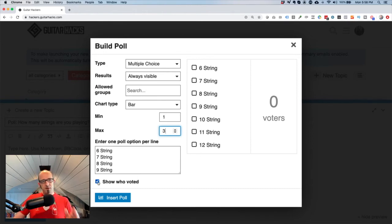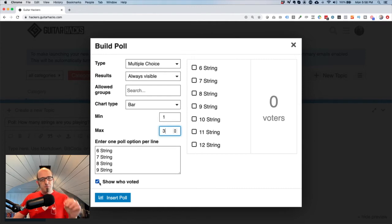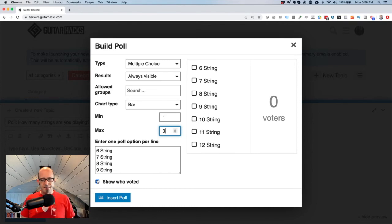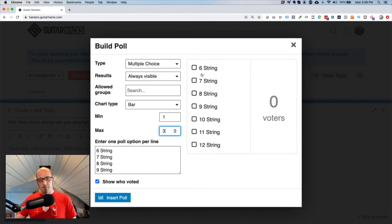The final option to think carefully about is 'Show who voted.' This displays a user's avatar next to the option they selected. Be careful with sensitive polls — for example, salary bracket polls where you'd want to anonymize results. In this case, though, I don't think anyone will be embarrassed by their string choice appearing next to their avatar. In fact, I think it'll encourage conversations about what people selected, so I'll leave that enabled.